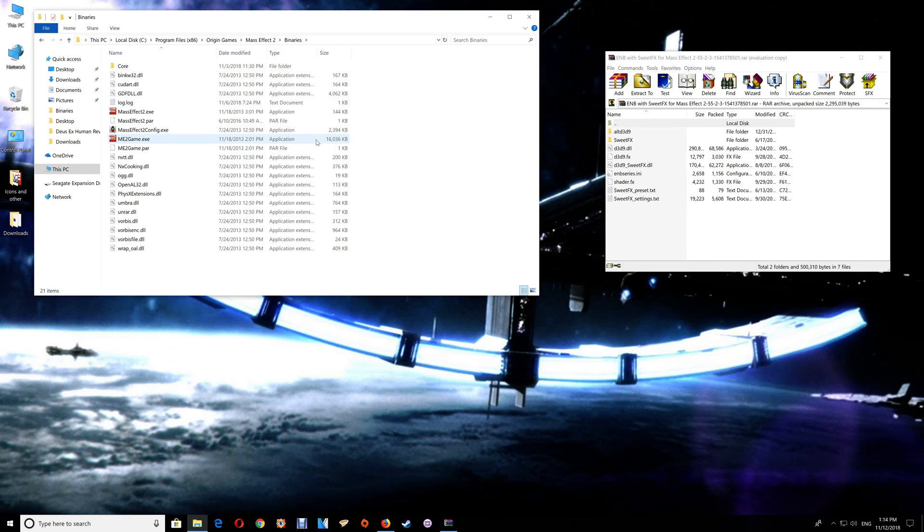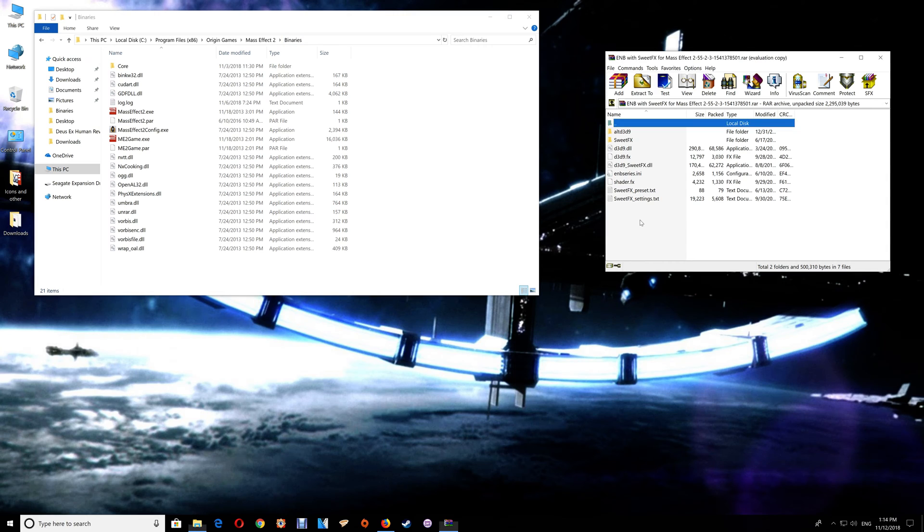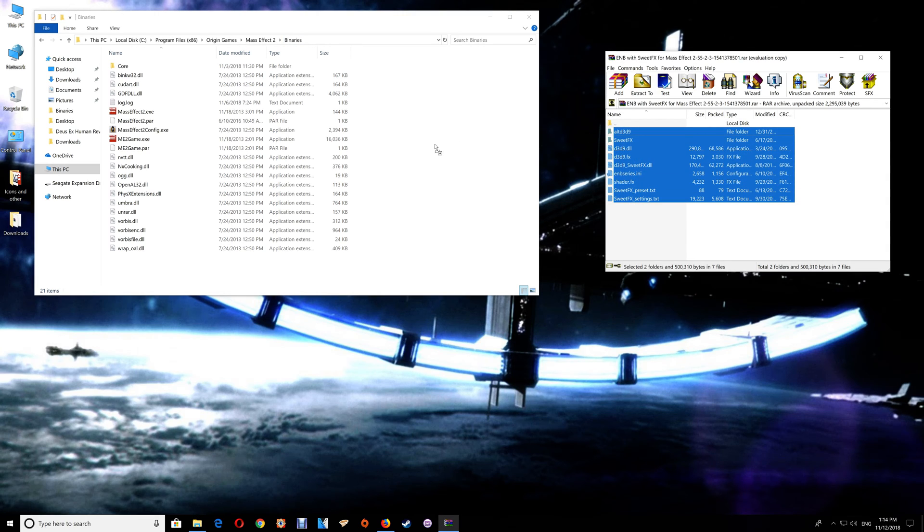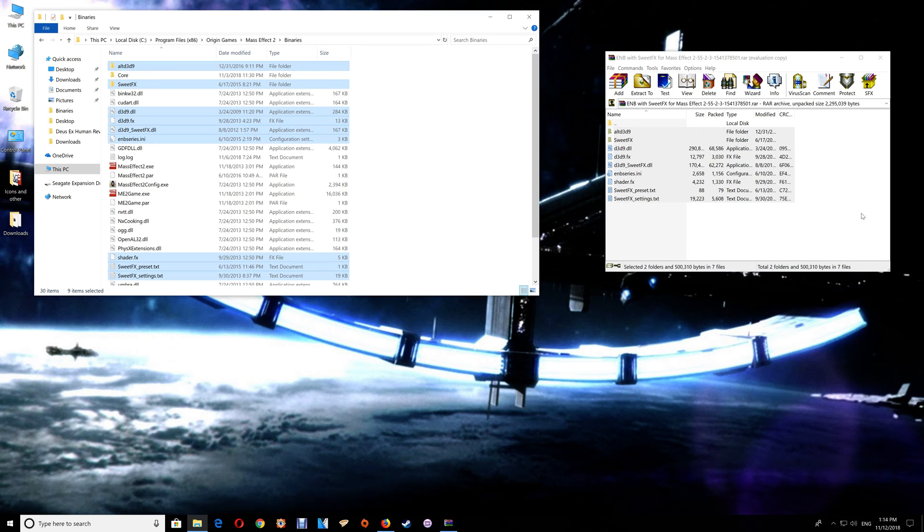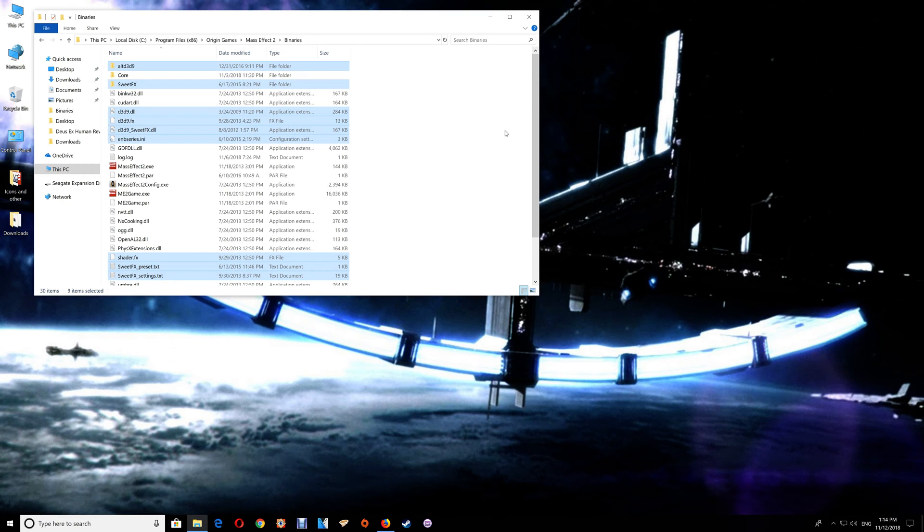Once you have the Mass Effect 2 folder open and you're at the Binaries folder, just take the contents of the download here, drag and drop those into the game folder.